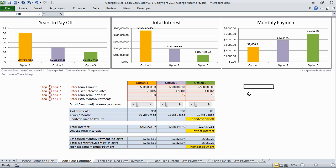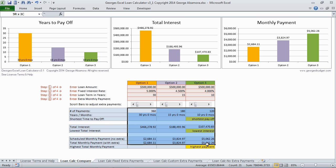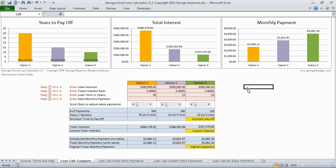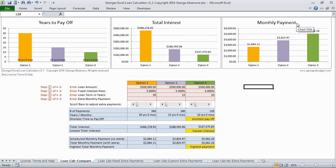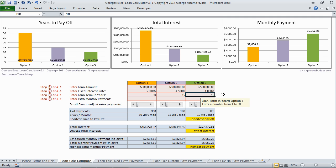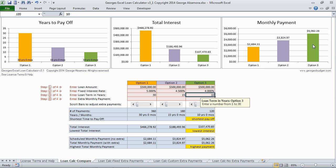Once you fill in that information, the charts and the data below automatically fill in. You can see that it compares the three different options — years to pay off, total interest, and monthly payment for each option. If you look at option number three, the 10-year loan, the interest rate is the least over the life of the loan, but it also has the highest monthly payment.